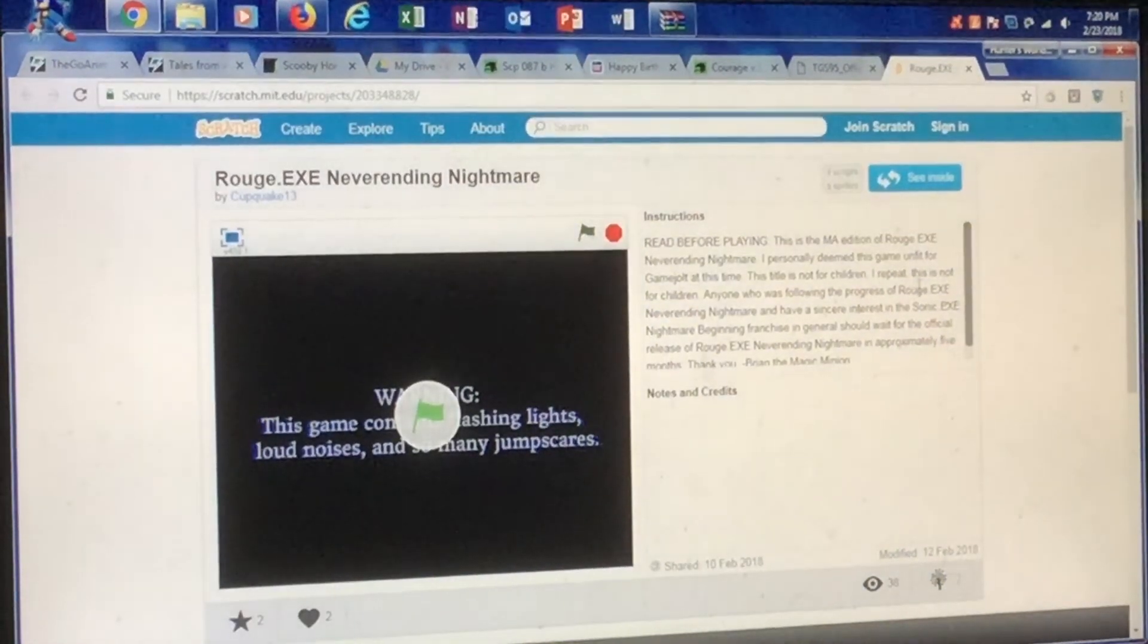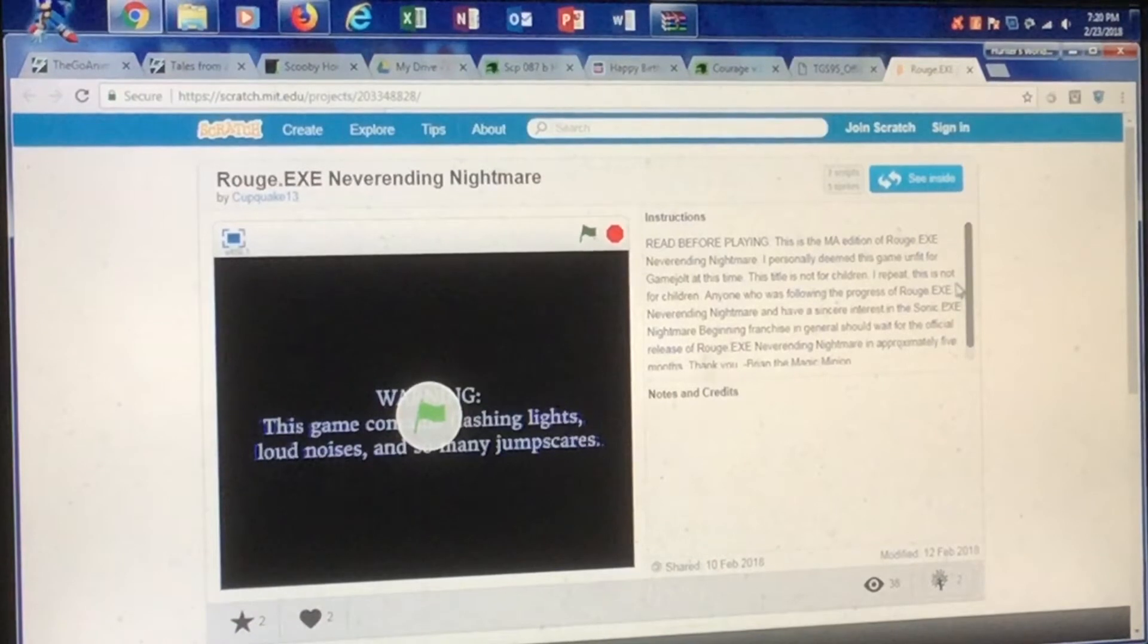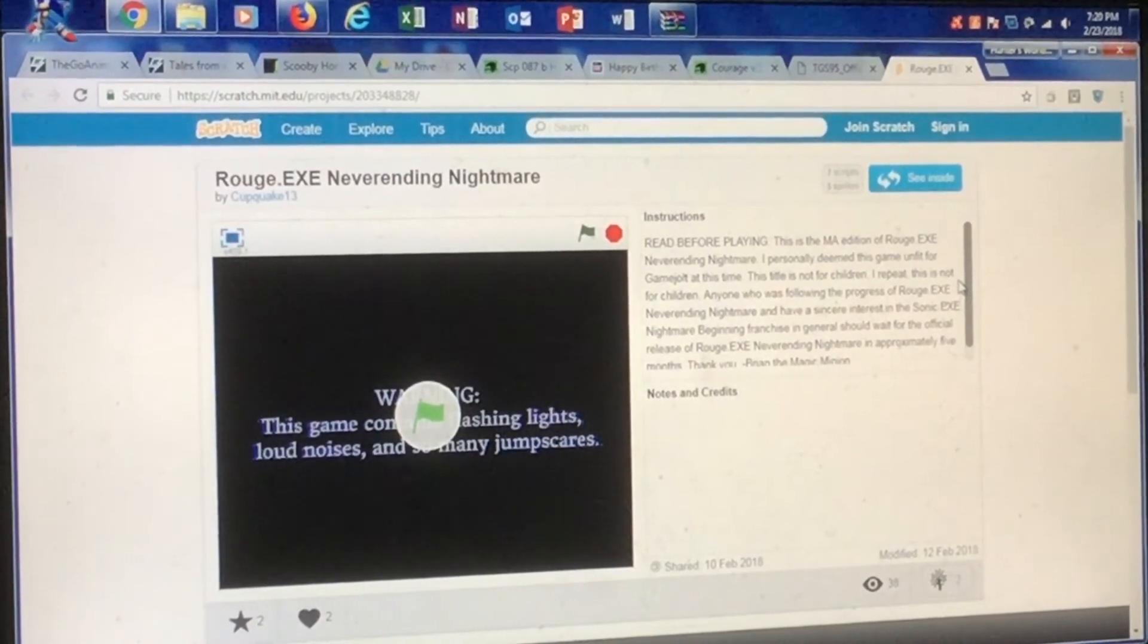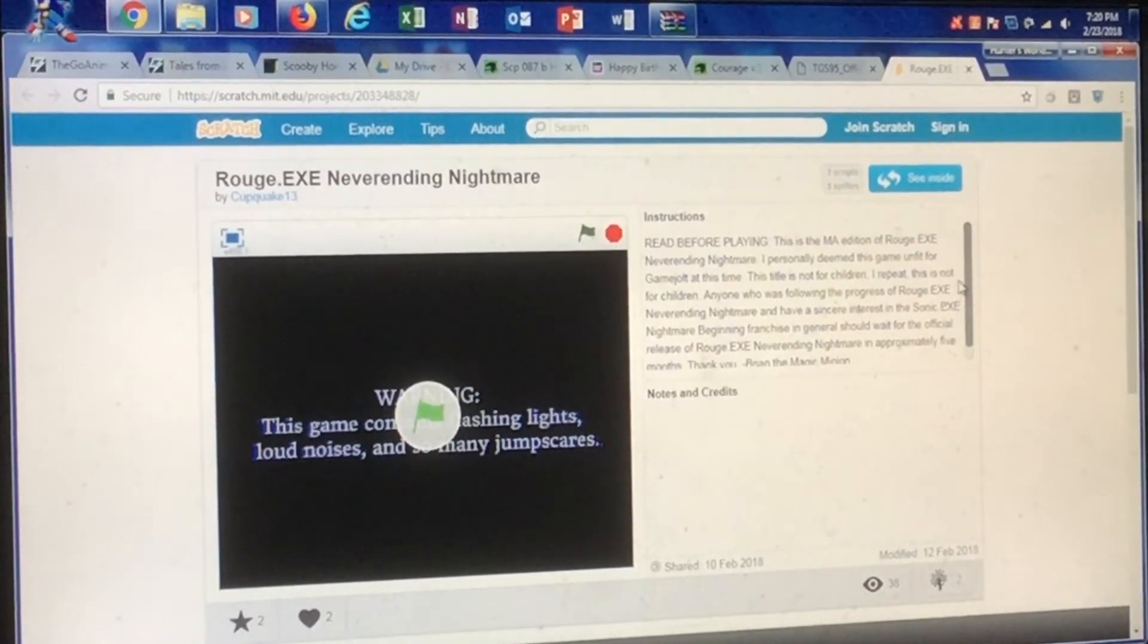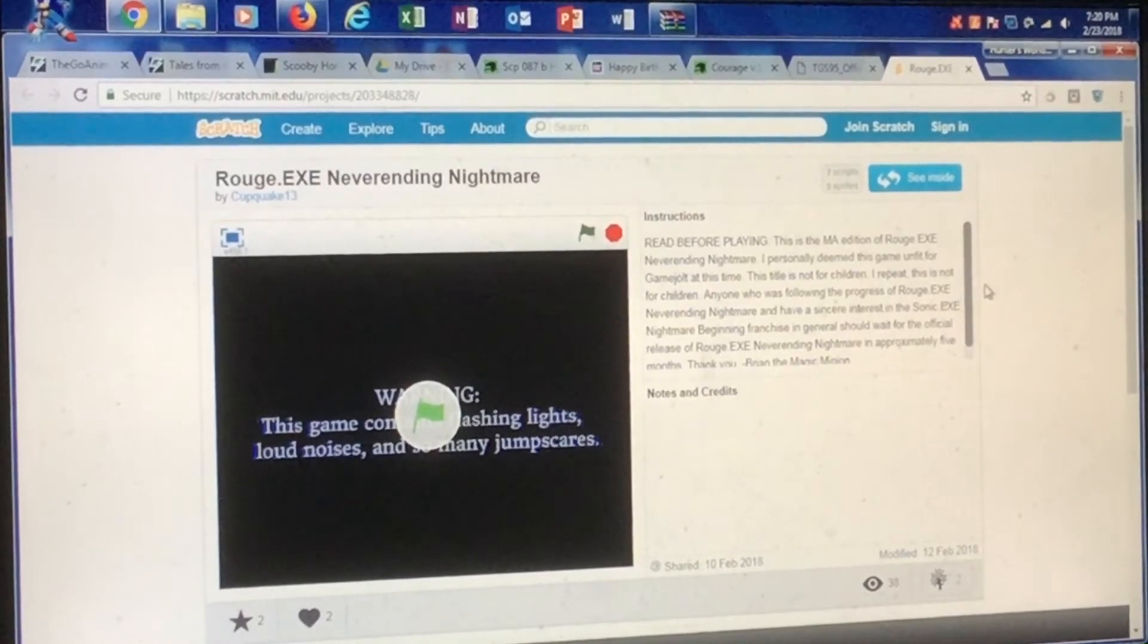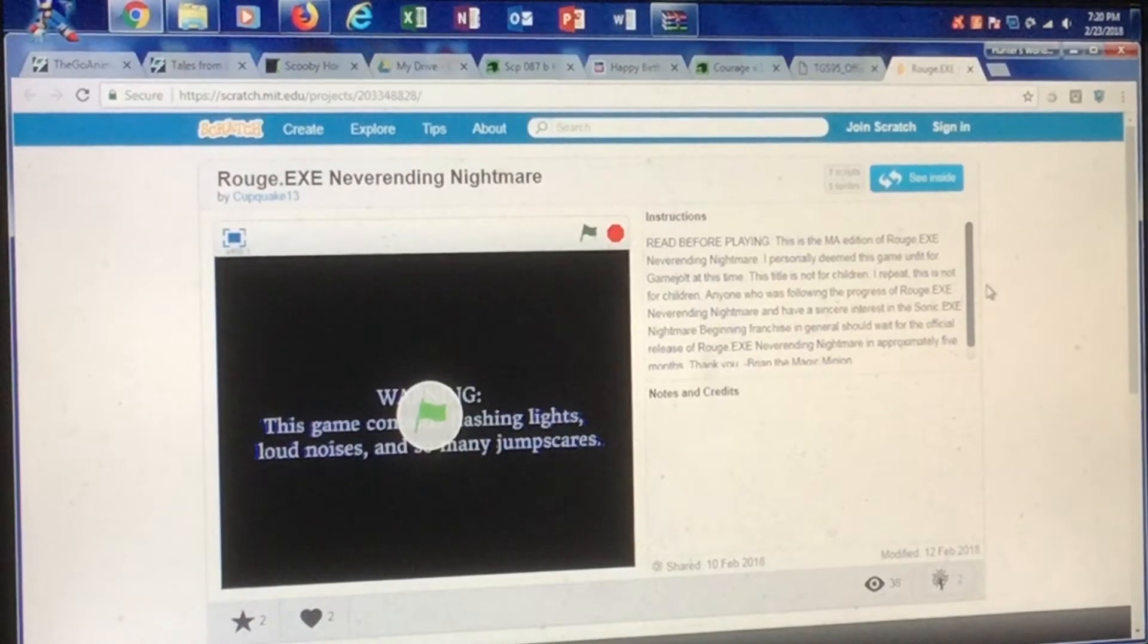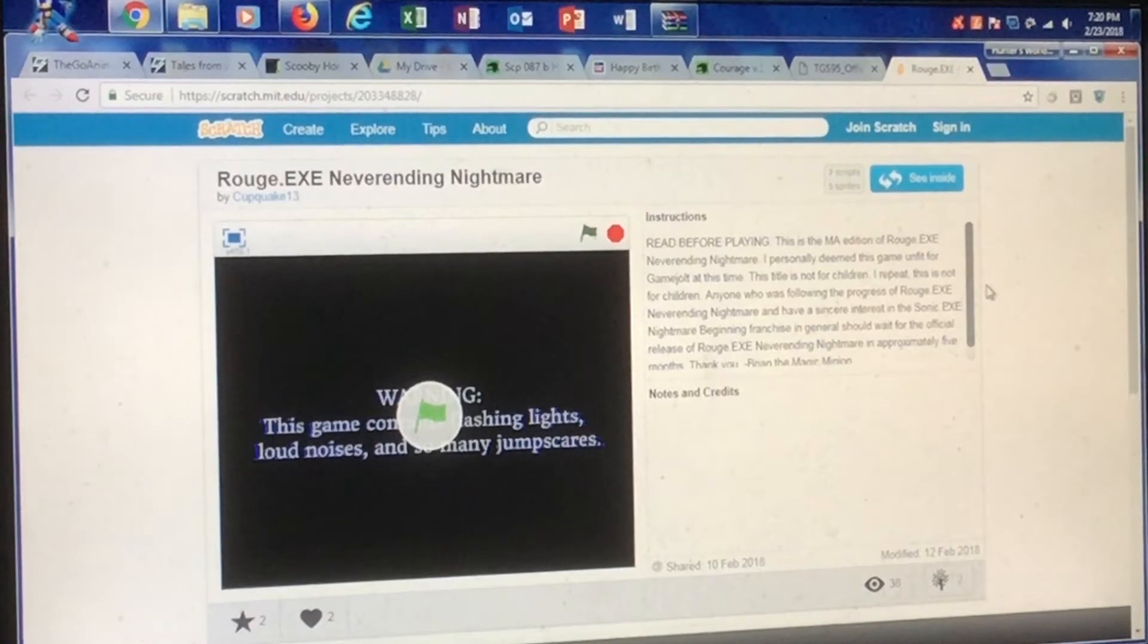So here's the instructions. Read before playing. This is an MA edition of Roots.exe NeverEnding Nightmare. Wait, I forgot to say the name of the game! Goddammit. Okay, here we go. As I was saying, I personally deem this game unfit for Game Jolt at this time. This title is not for children.